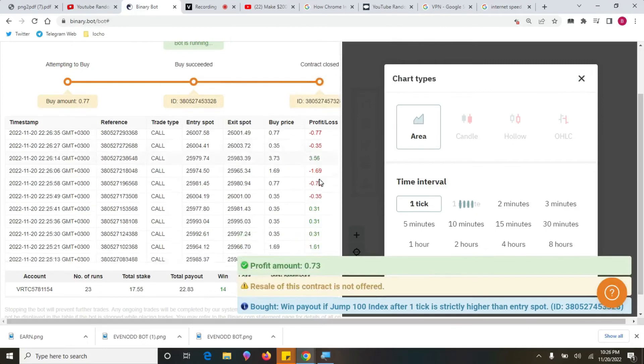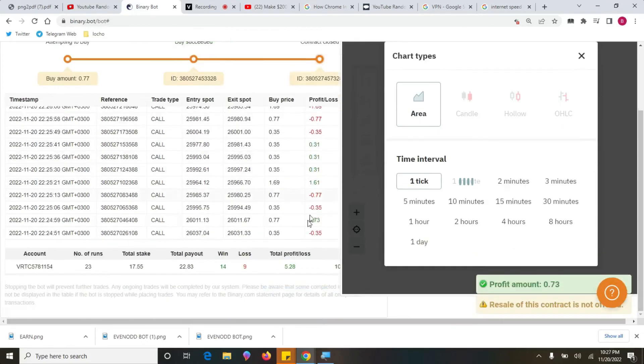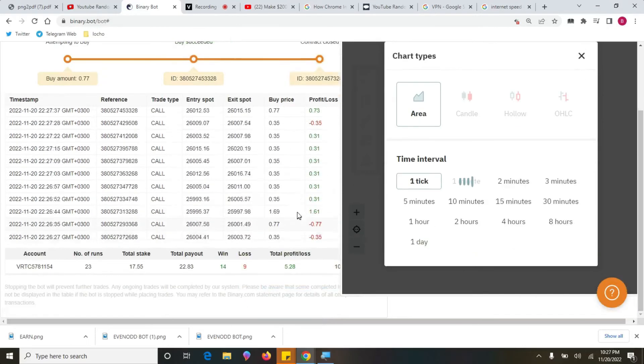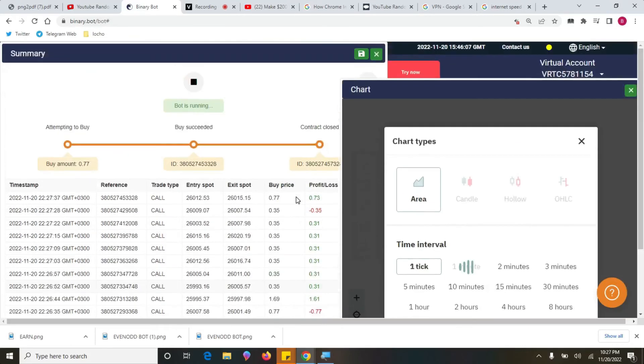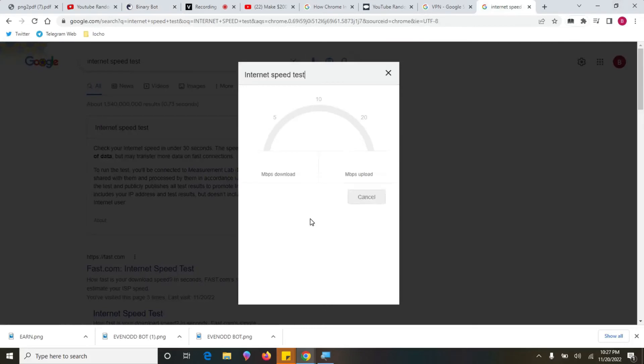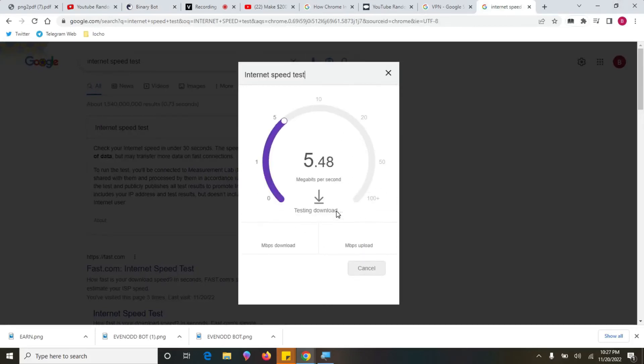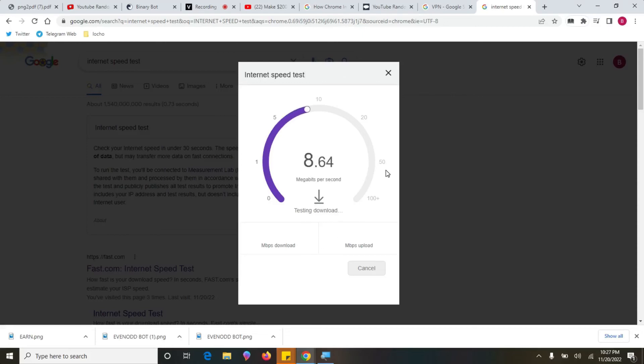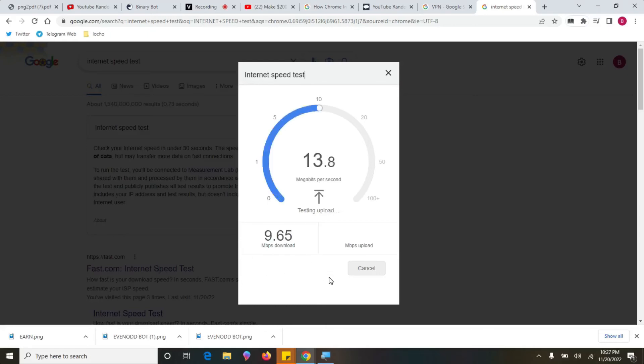You see we have reached our target and we have minimal losses. But one more important thing I forgot to let you know is that before you start trading, you usually need to check your internet speed first. That's the most important thing. So before you start running your trade, ensure you check your internet speed.